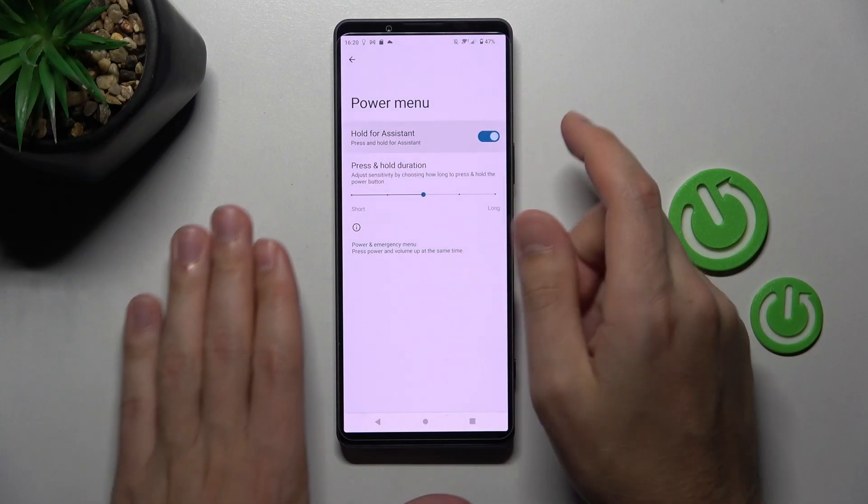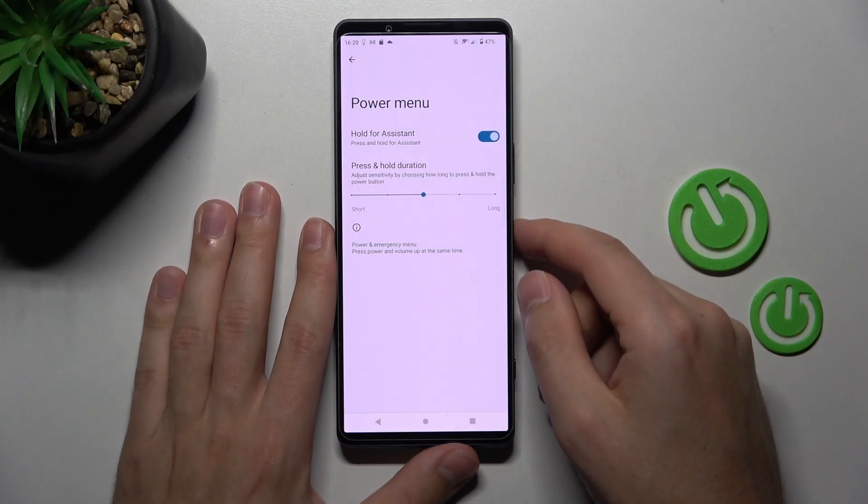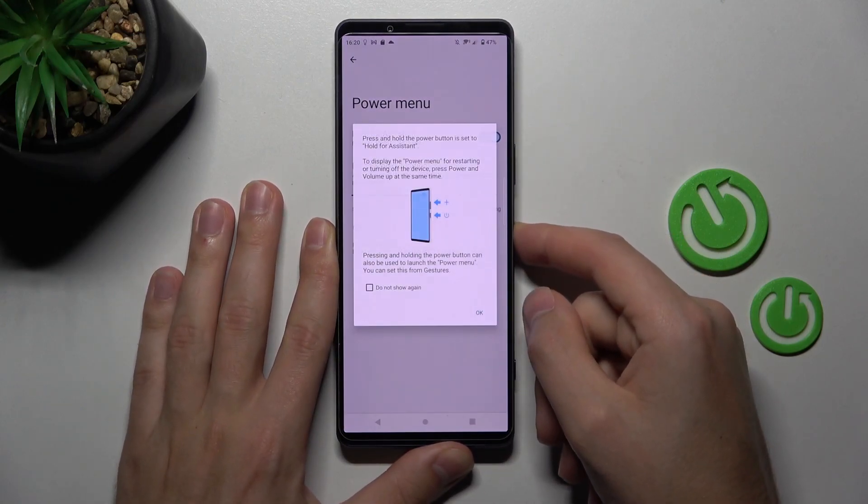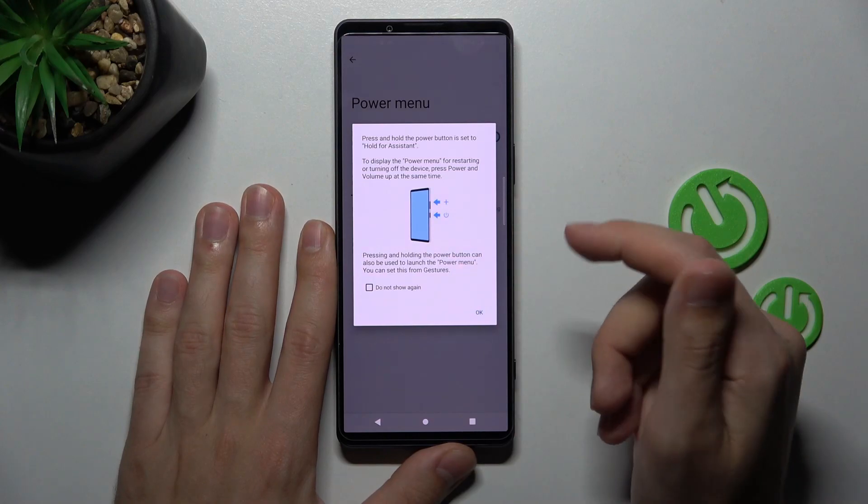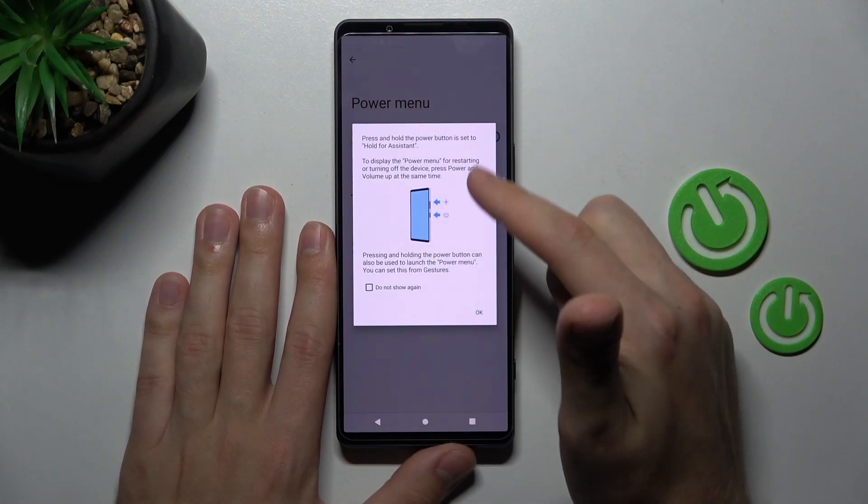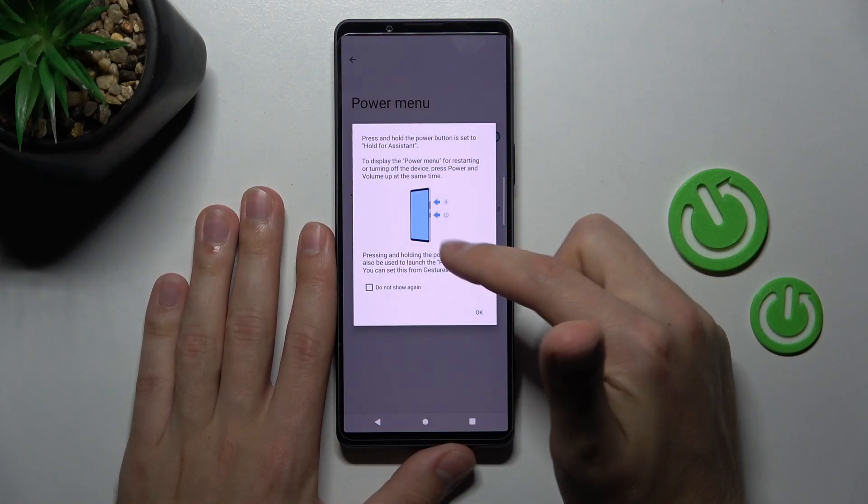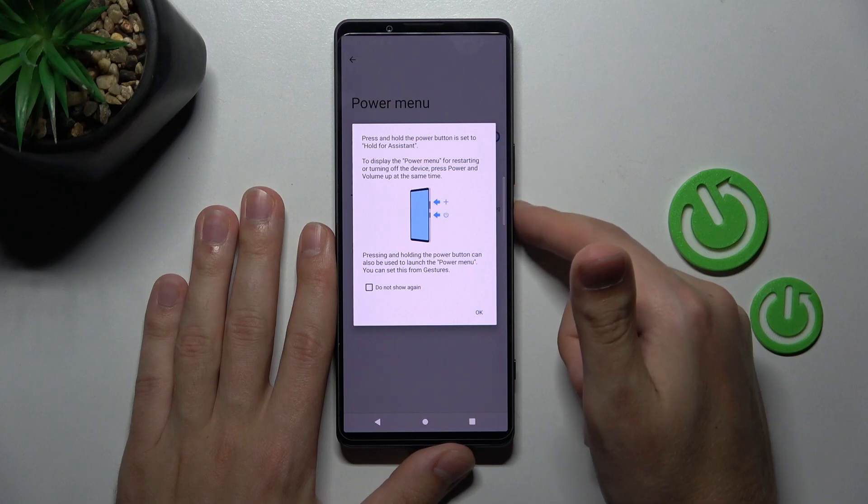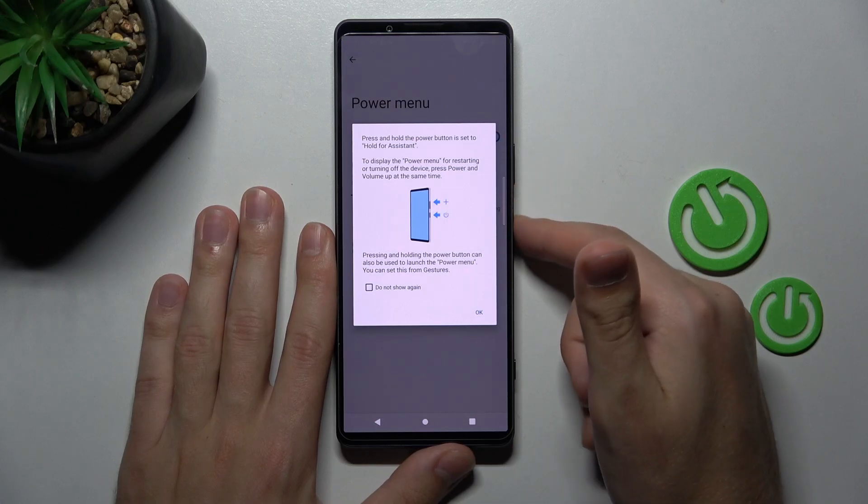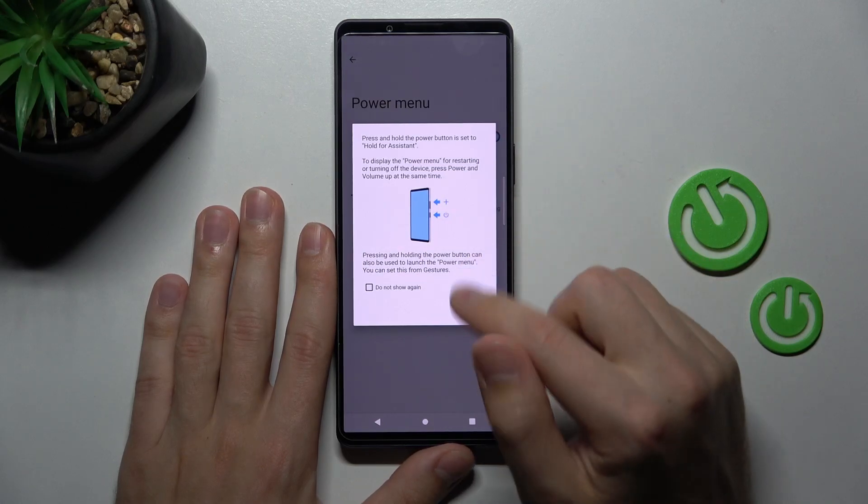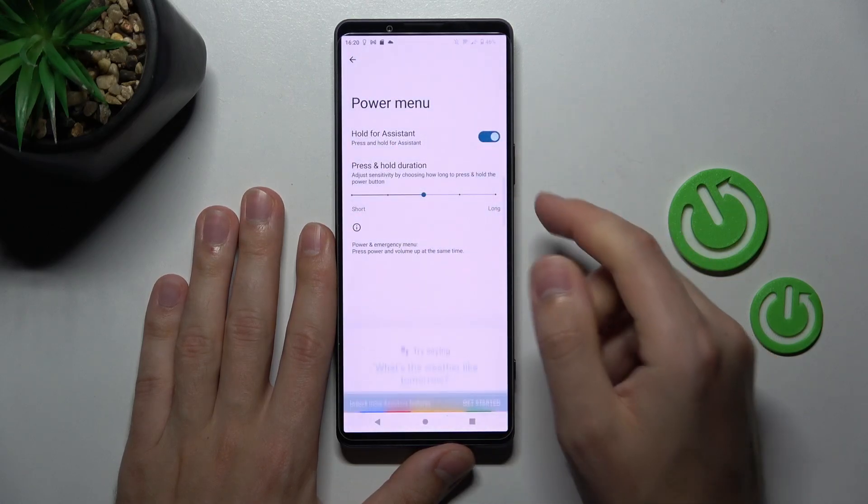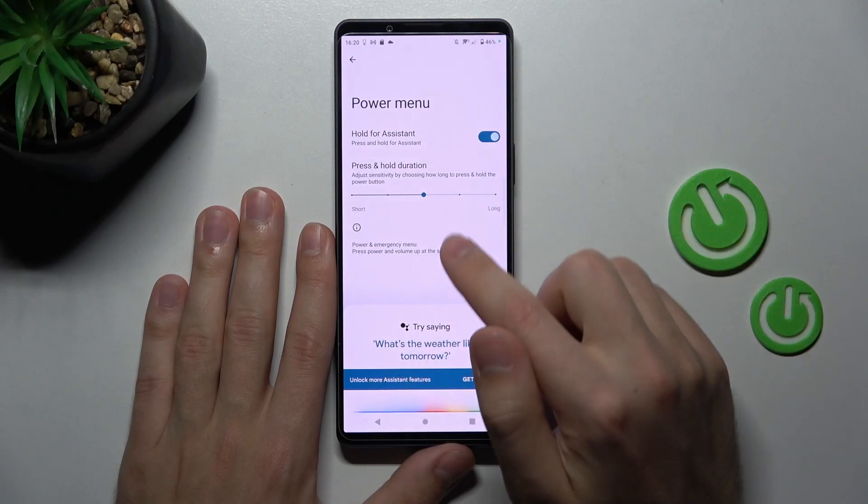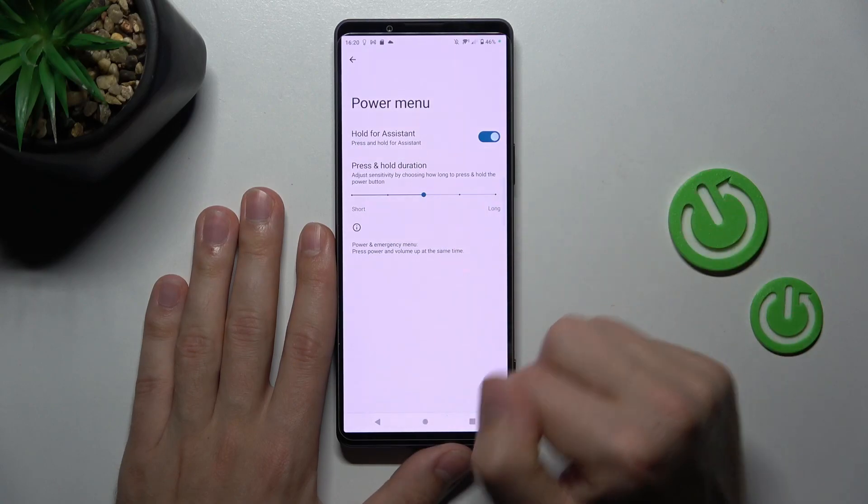Okay let's try activate this option and now press and hold power key. As you can see we got message that power menu now is volume and power key, and volume up key. So tap ok and as you can see we activate our Google assistant.